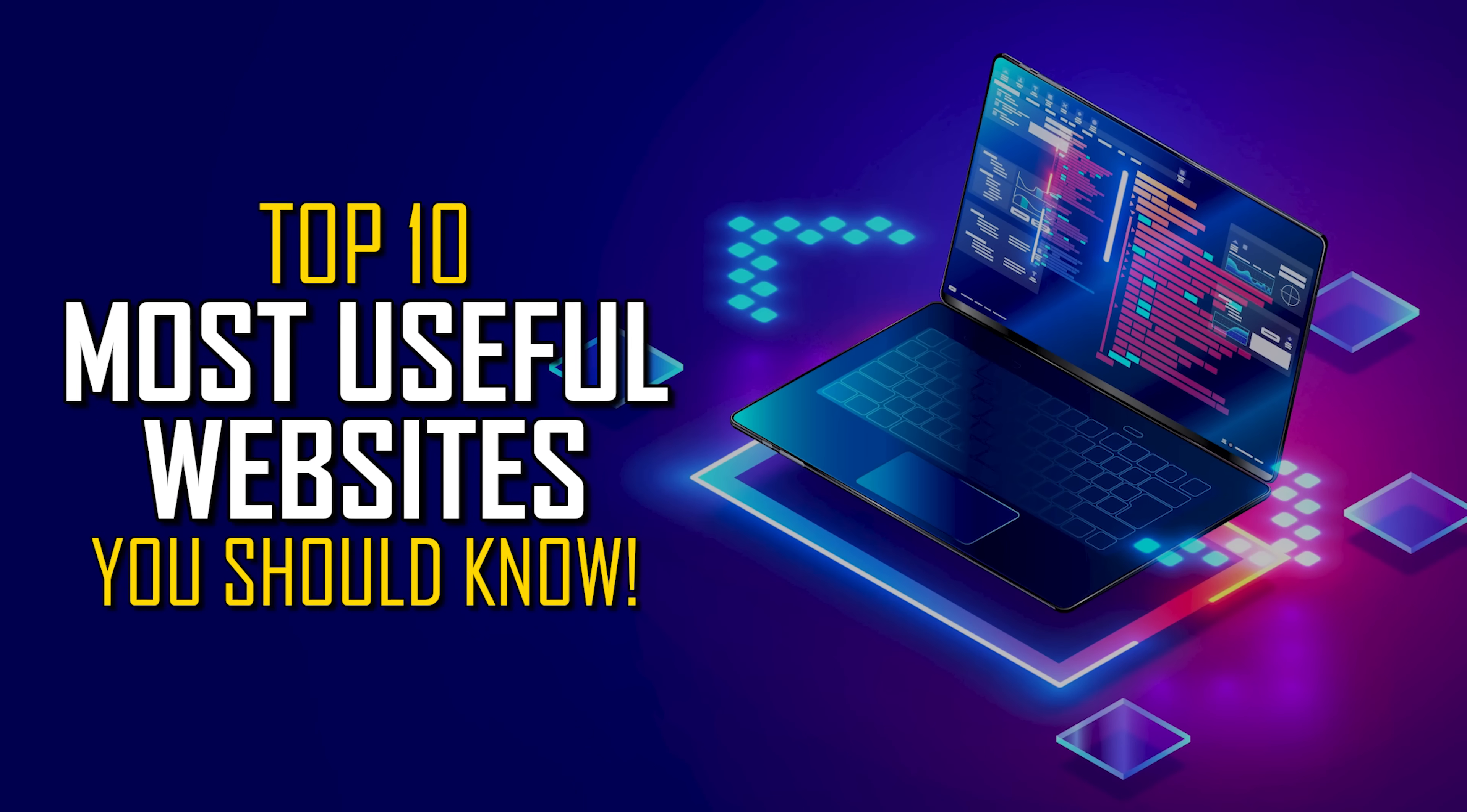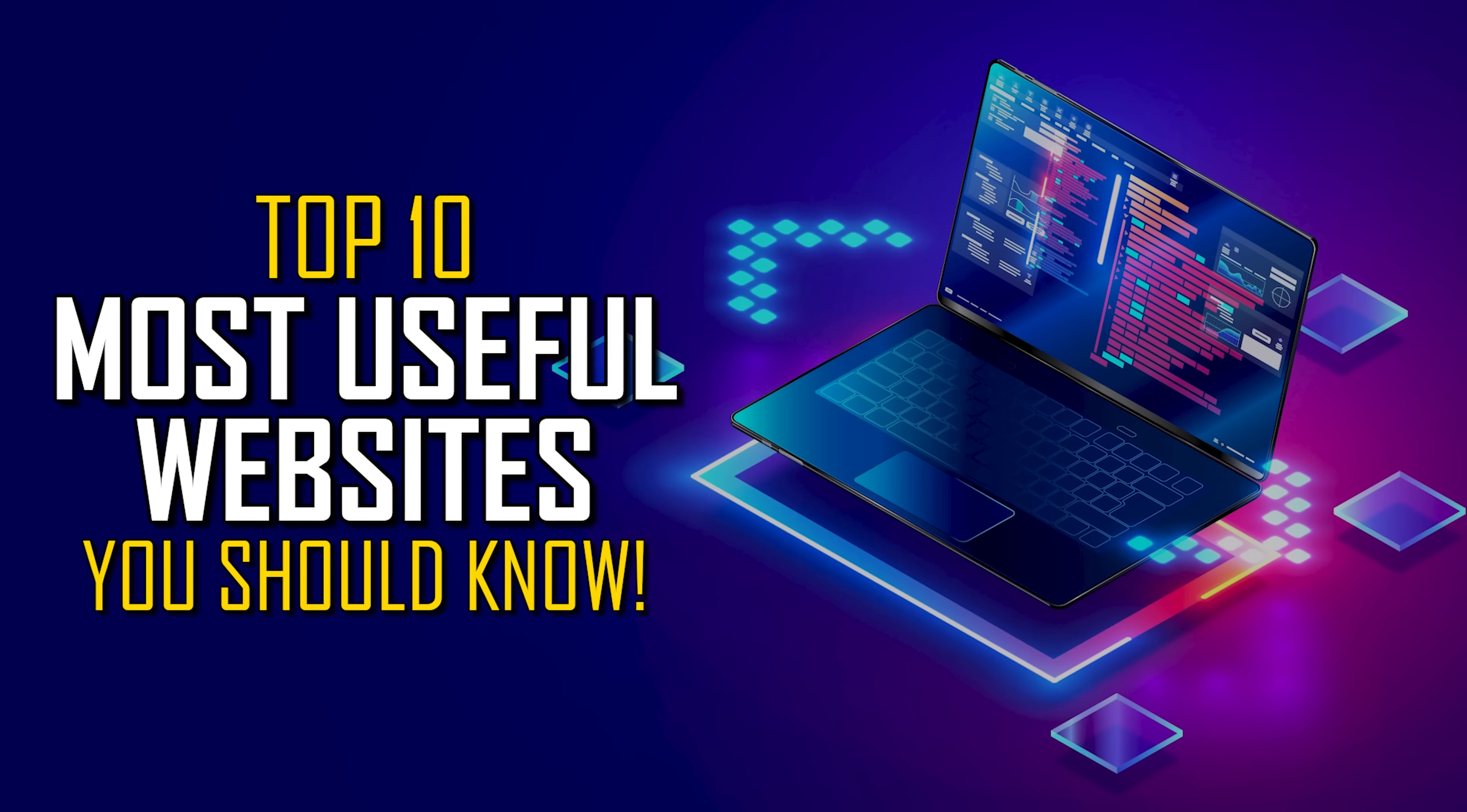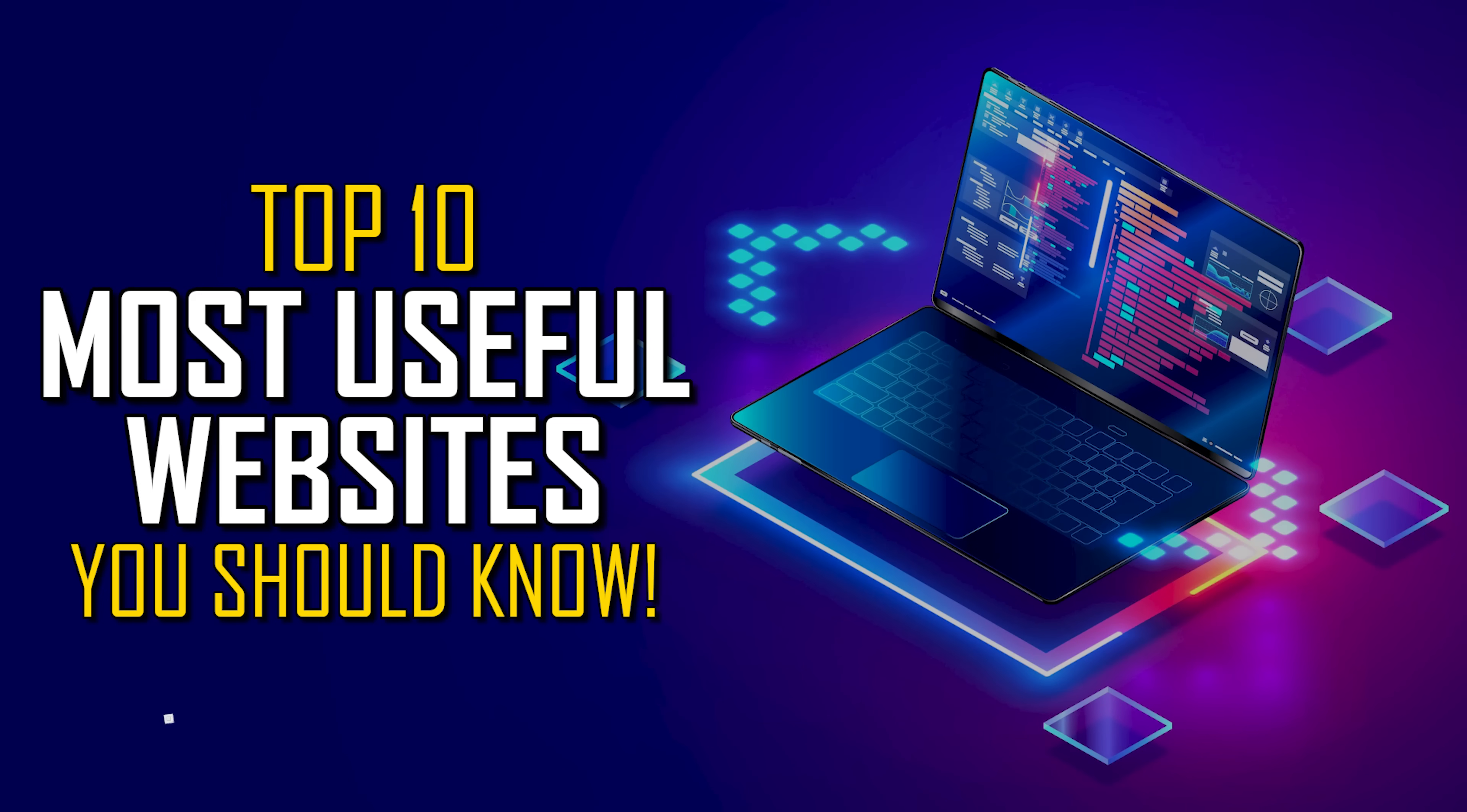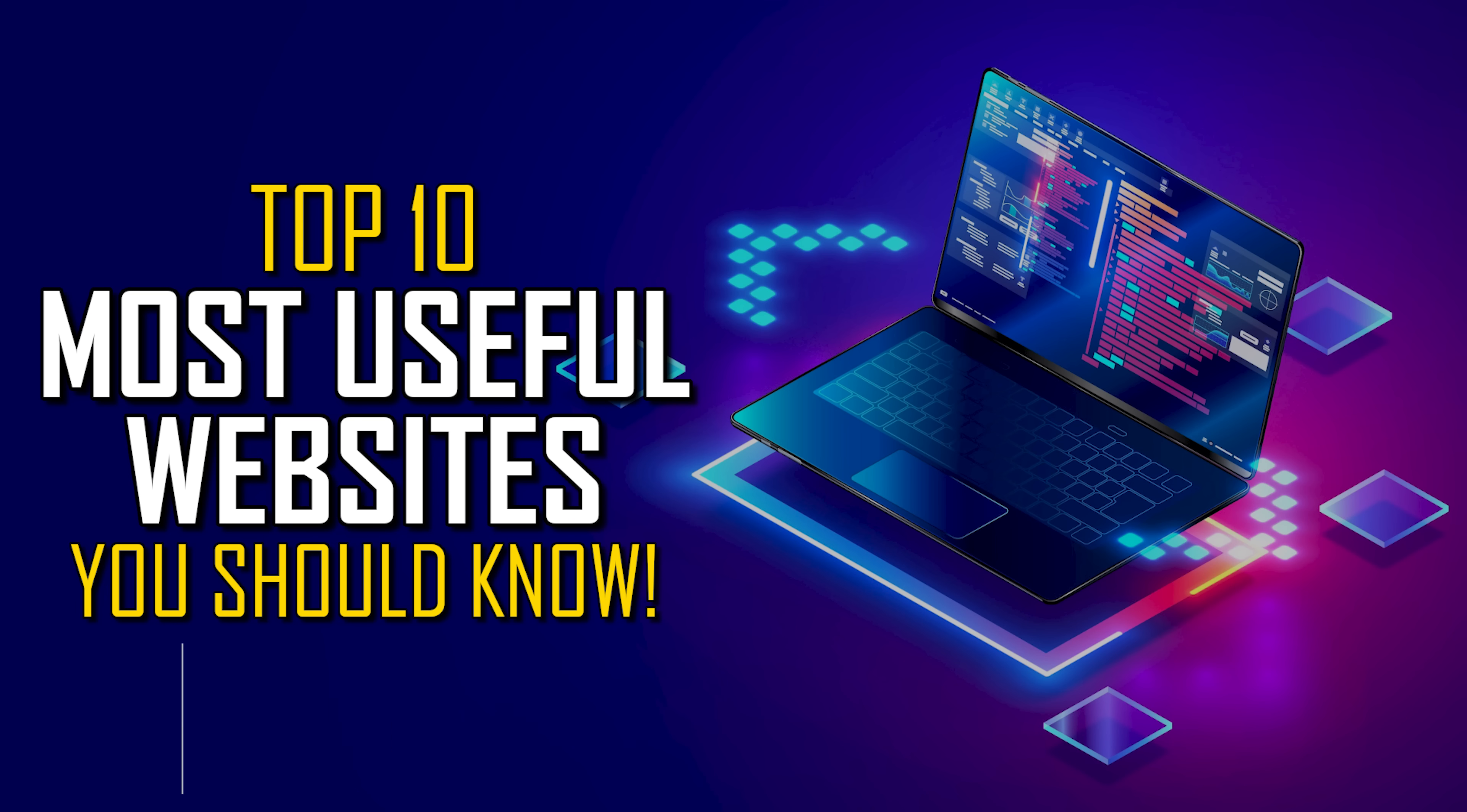Welcome back to this all new episode in our useful website series. You all know how this works. I'll show you 10 useful websites in various categories with the hope that you'll find at least one or two of these could be useful for you. Let's get started.